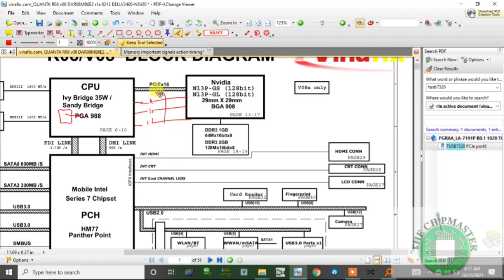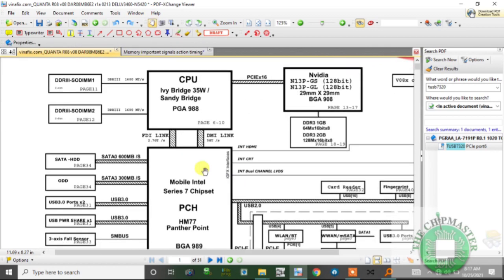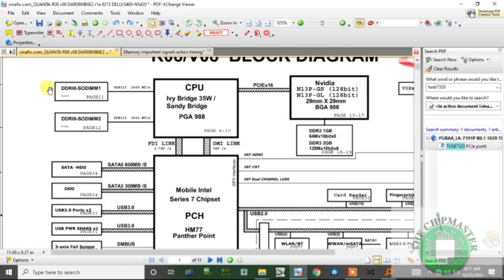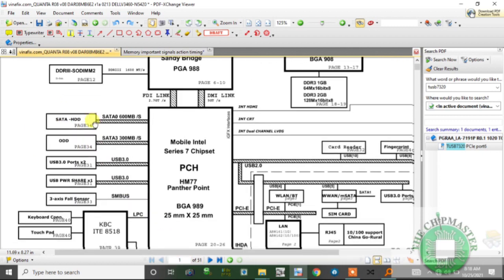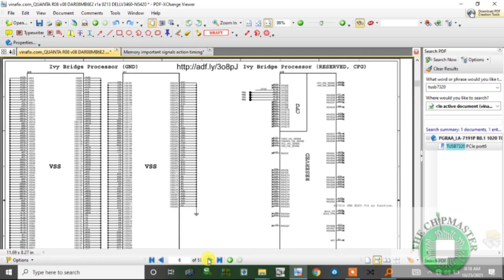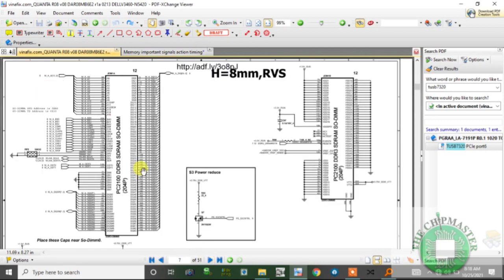Now I'm heading over to the RAM section. This is the block diagram of the Intel Series 7 PCH matching the Intel Series 2nd and 3rd generation CPU - Sandy Bridge (2nd gen) and Ivy Bridge (3rd gen). Going to the DDR3 RAM section: we have DIMM1 and DIMM2, two RAM slots. I'm going to page 12.